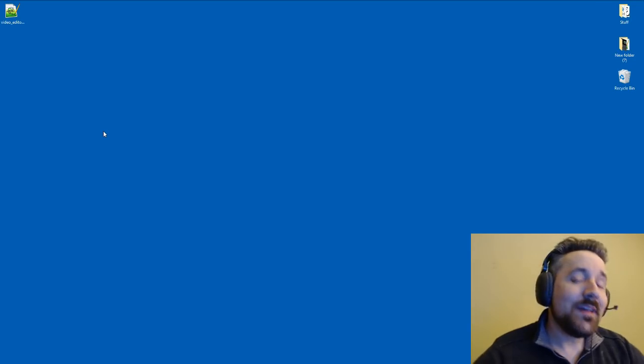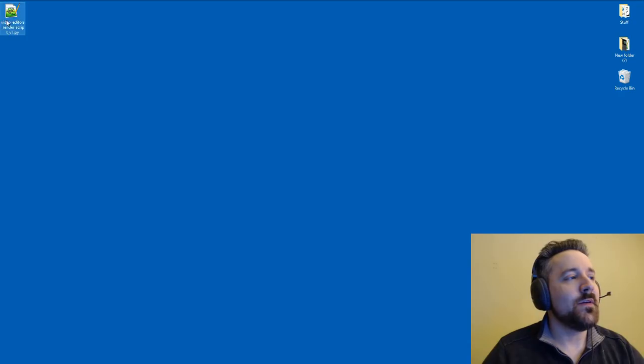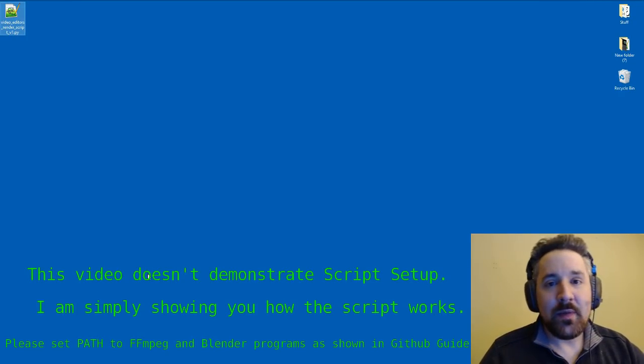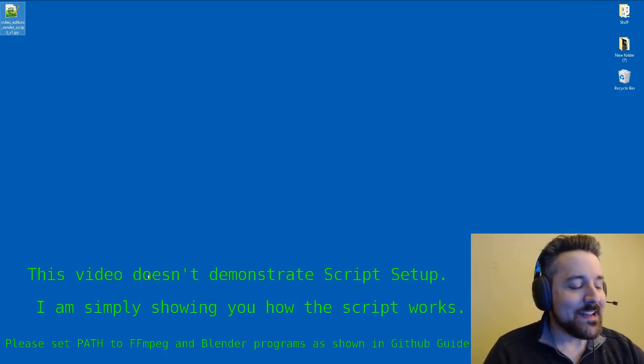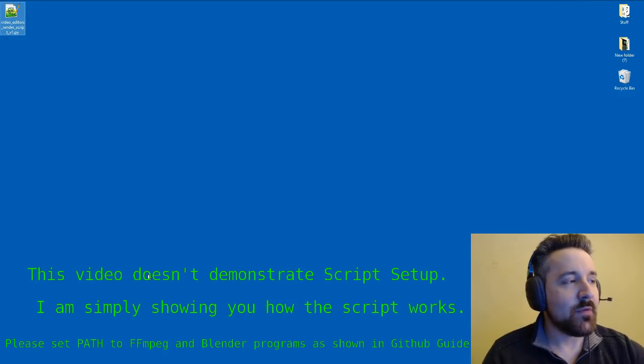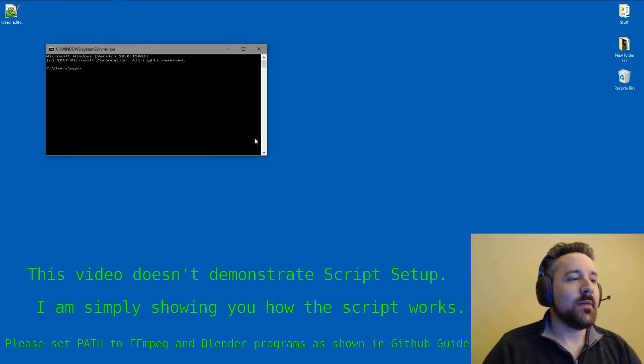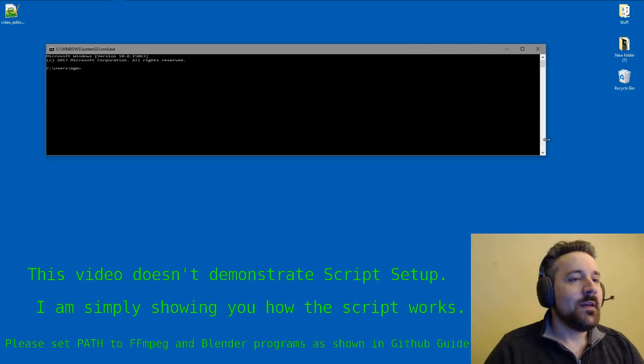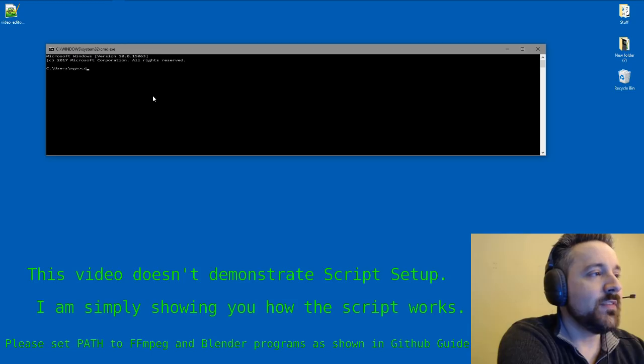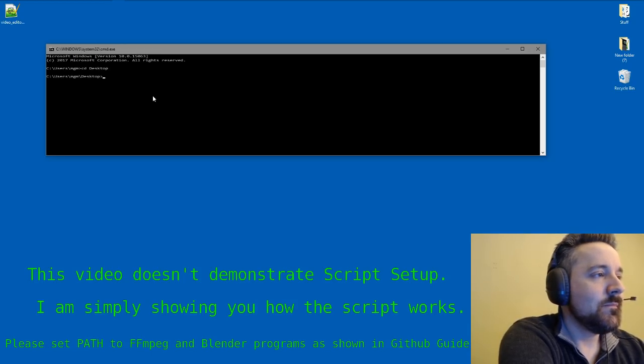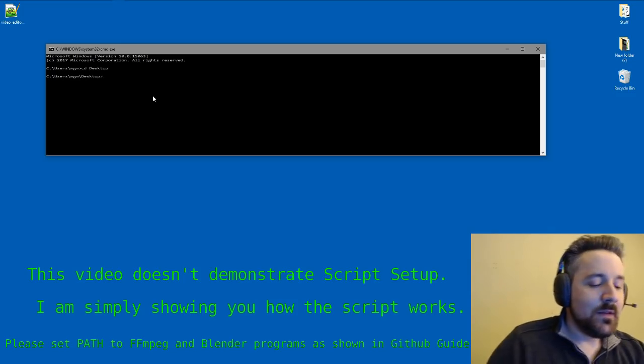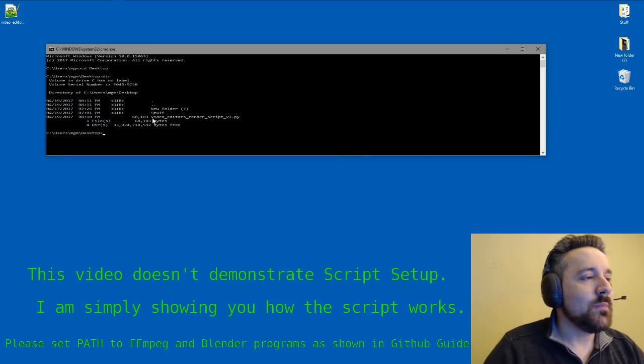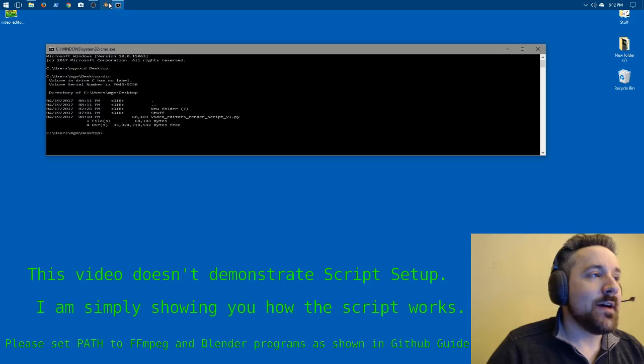So in Windows, what we would do first is we have our video editor's render script on my desktop. And I'm going to open up a terminal or command.exe. And the way we can do that quickly is we hit our Windows key and press R and type in command.exe. And that opens up our command.exe program. And we need to change to the directory that our video editor script is located to. So CD desktop. You can hit tab to autocomplete, by the way. So if I do dir, I can see that I have my script in there, video editor's render script.